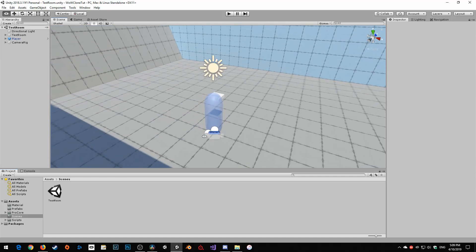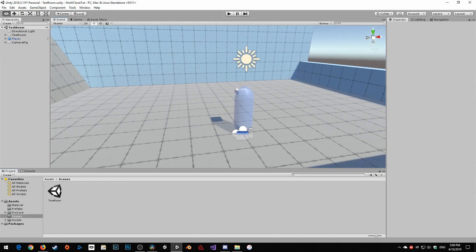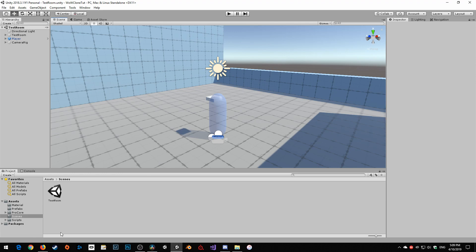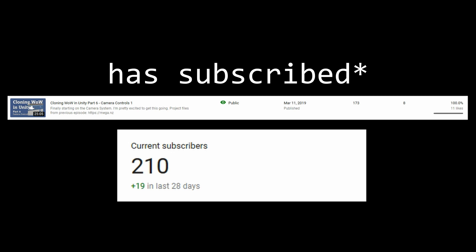Today we're going to be working on finishing the basic controls for the camera, but before I get into that I kind of want to address something. It's been over a month since I have posted anything, and what made me actually want to keep going is the fact that my subscriber count has been continuing to rise — past 200. So I'm very thankful to everyone who has subscribed.